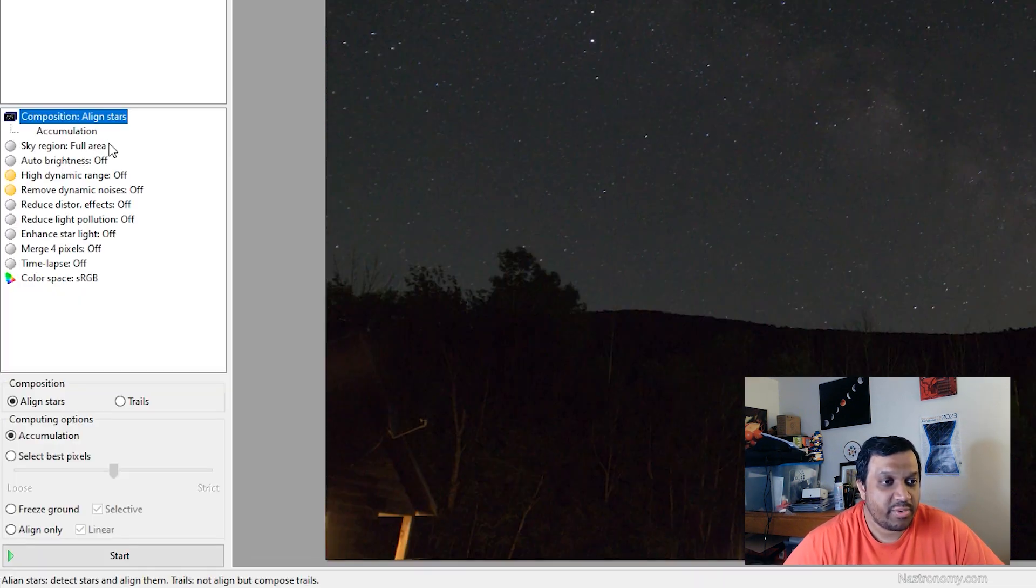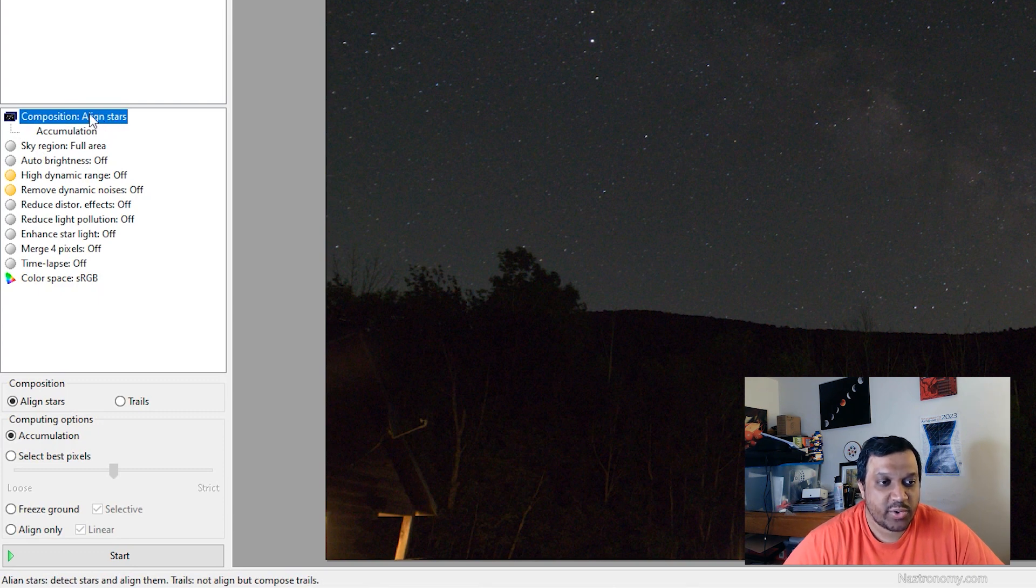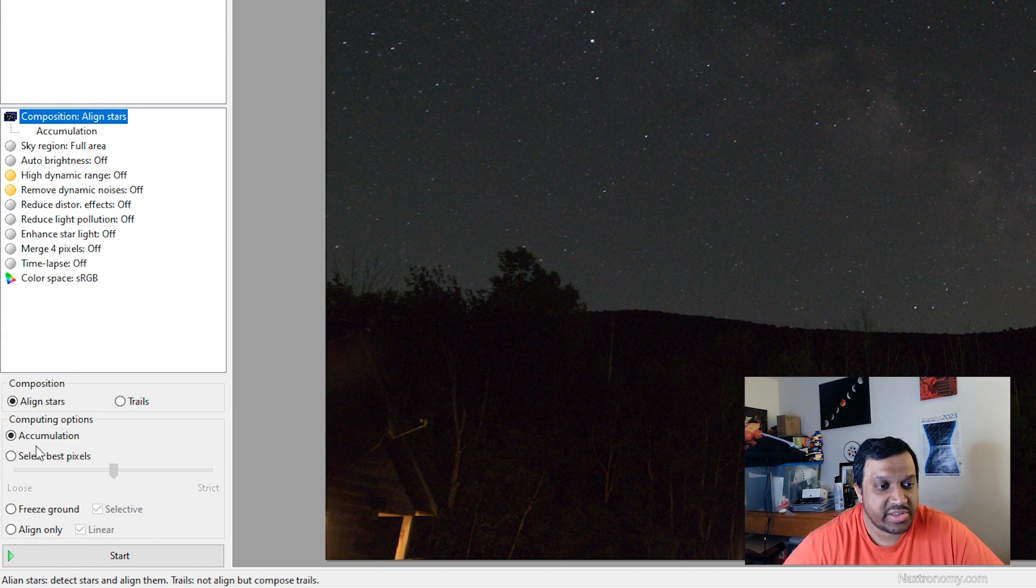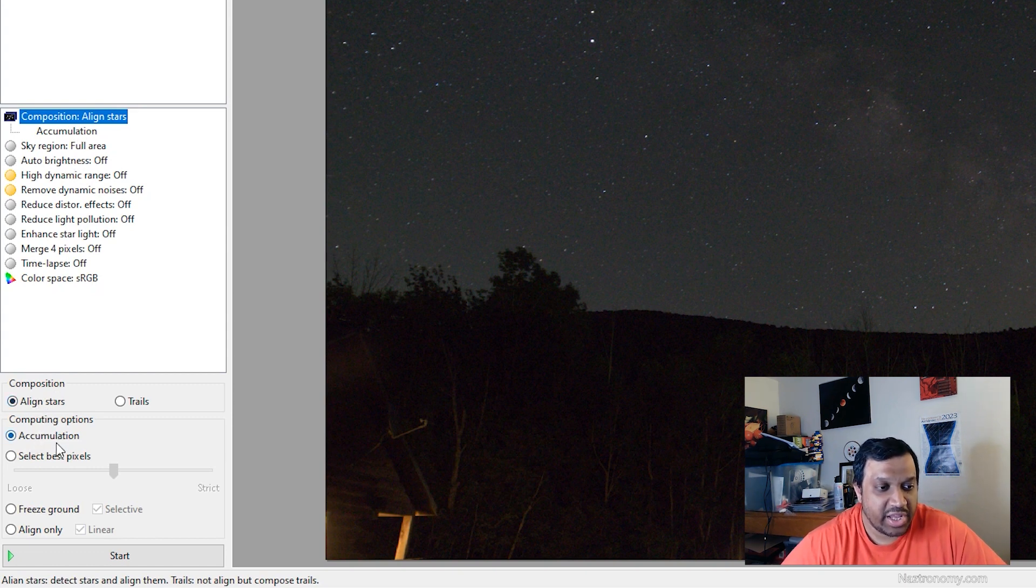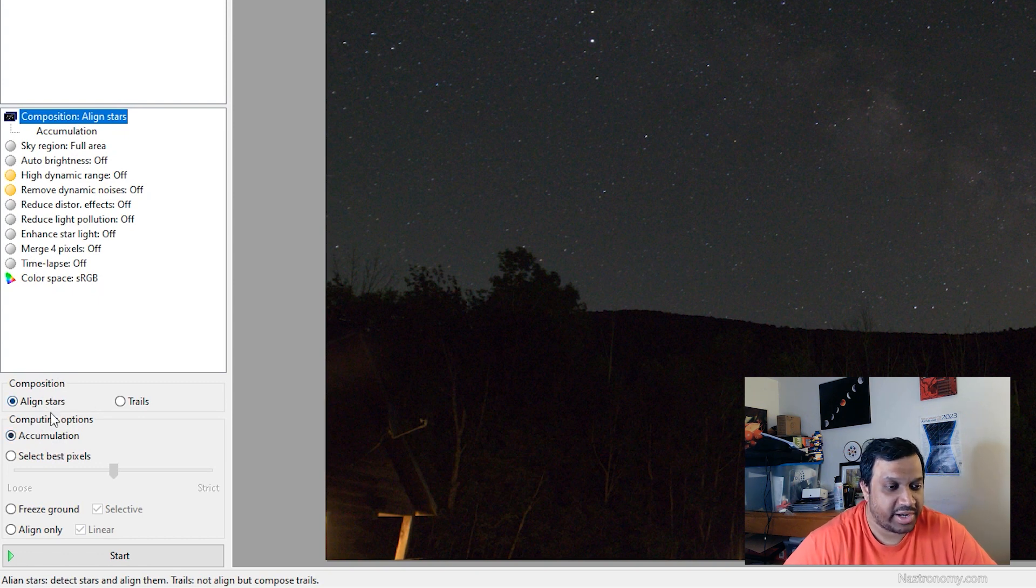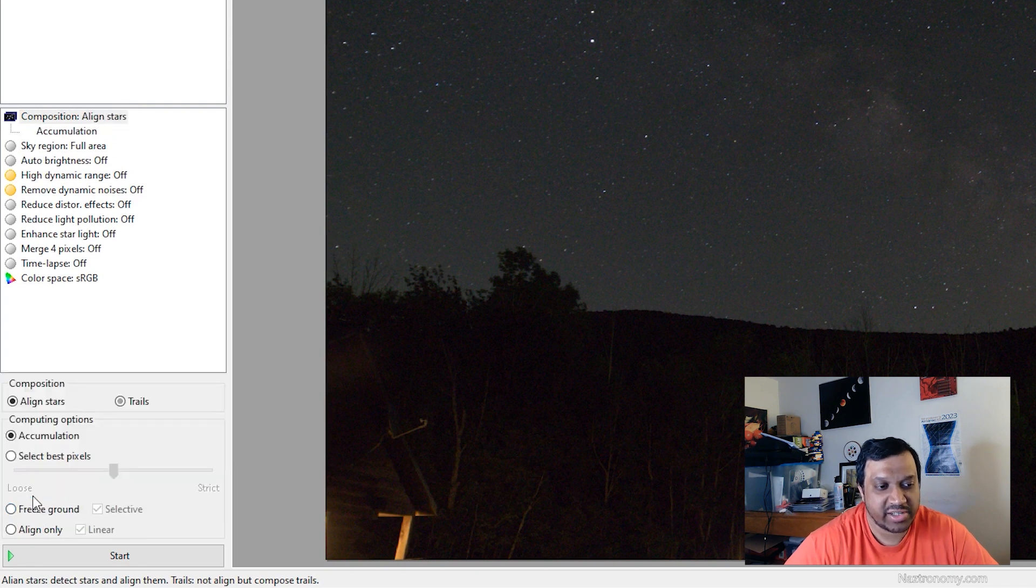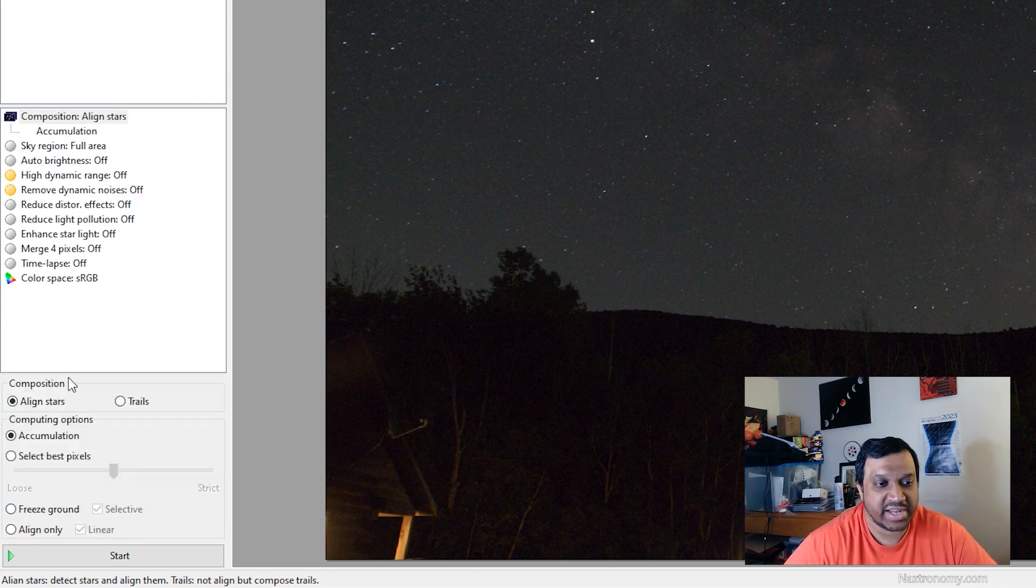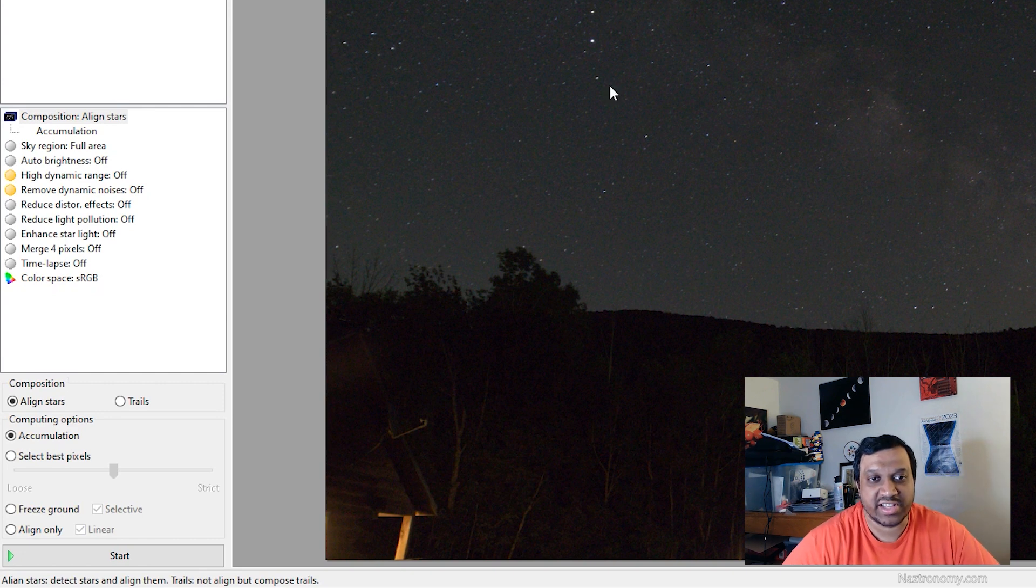So the next thing we're going to do is we're going to go to composition and make some edits here. If you look at the computing options, it's doing accumulation. So before we get to that, let's go to composition. You can do align stars or star trails. I'm not going to do star trails. I use another software for that. So I'll just do align stars so that it can stack them based on the stars that it sees here.